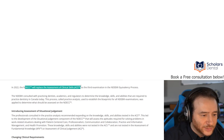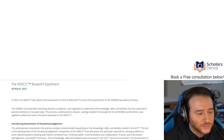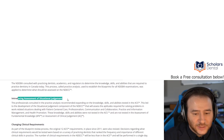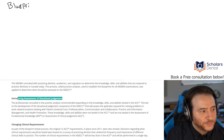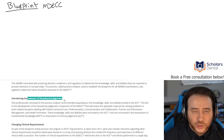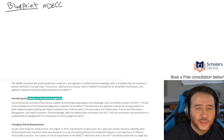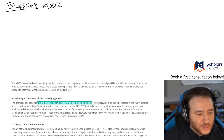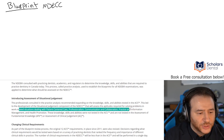So in 2022, the NDEB will replace the ACS with the NDECC. After consultation, they are introducing an assessment of situational judgments. For the NDECC, it requires solving problems and work-related situations dealing with patient-centered care, professionalism, communication, collaboration, and practice information.